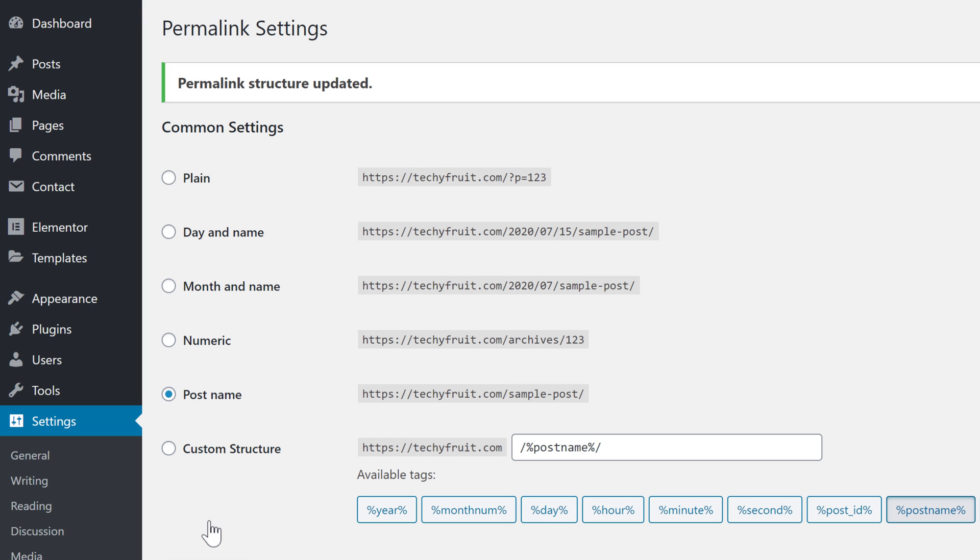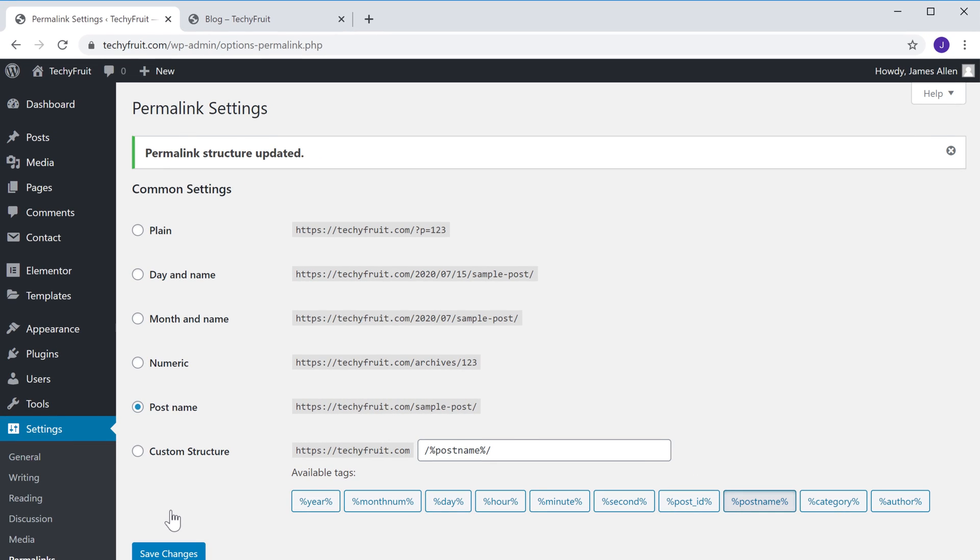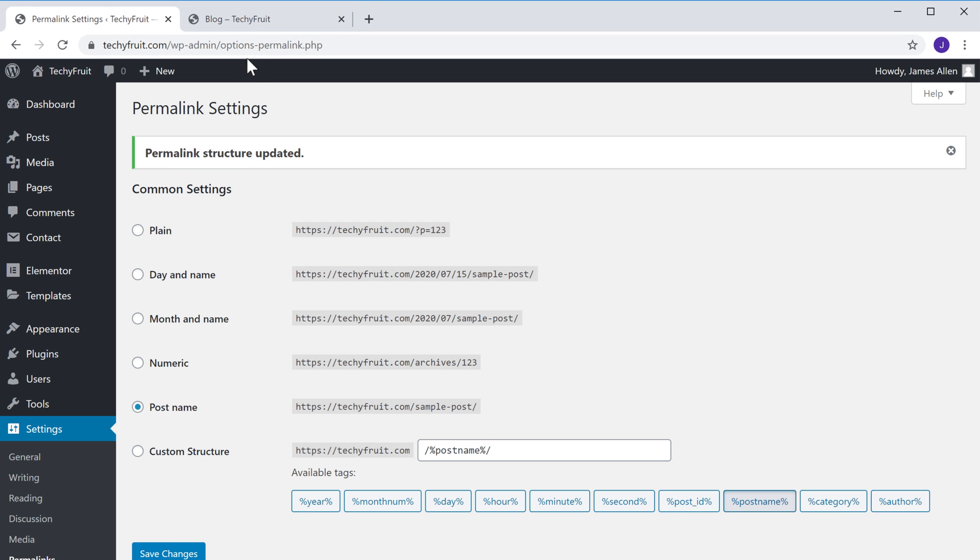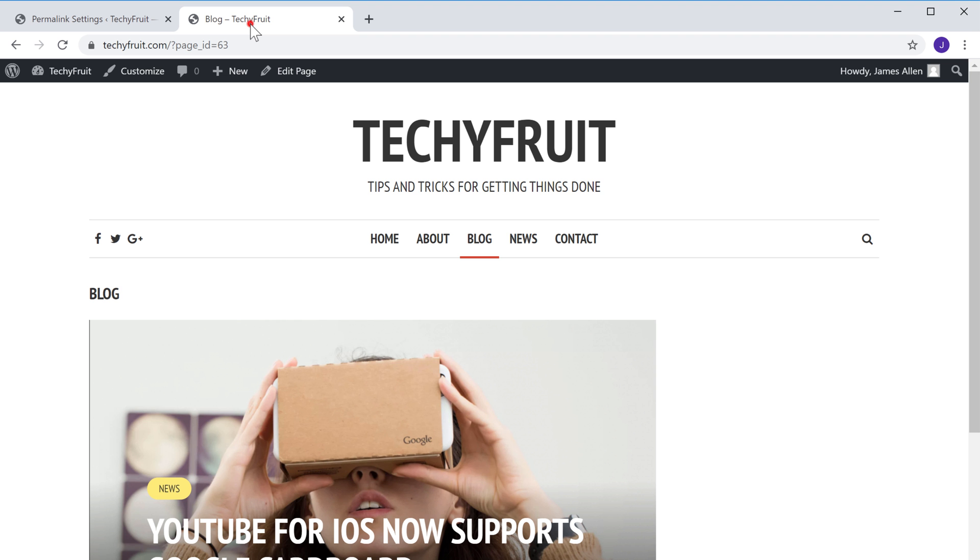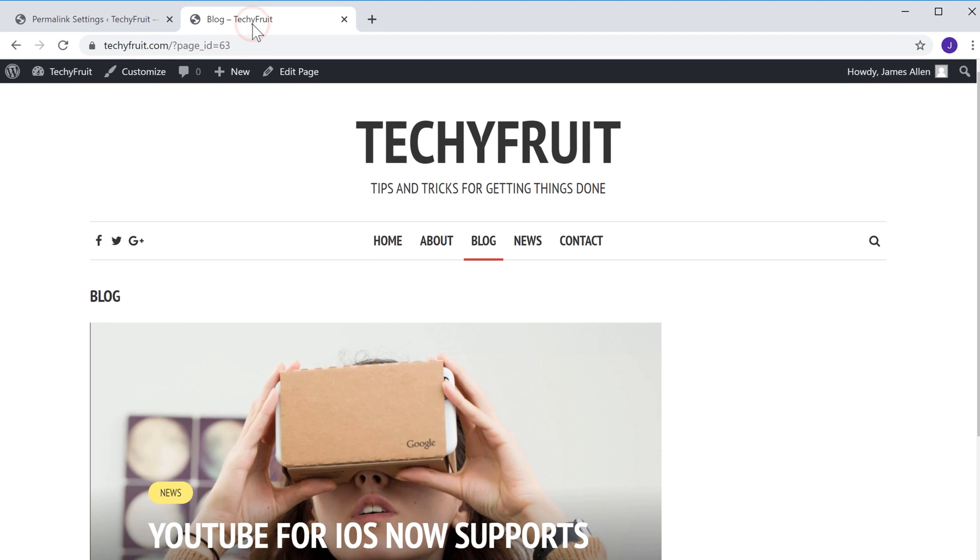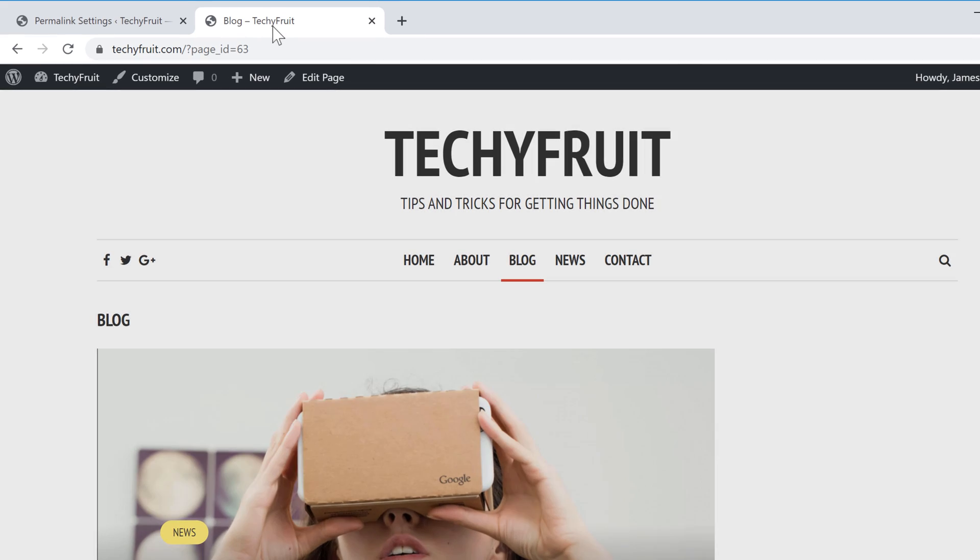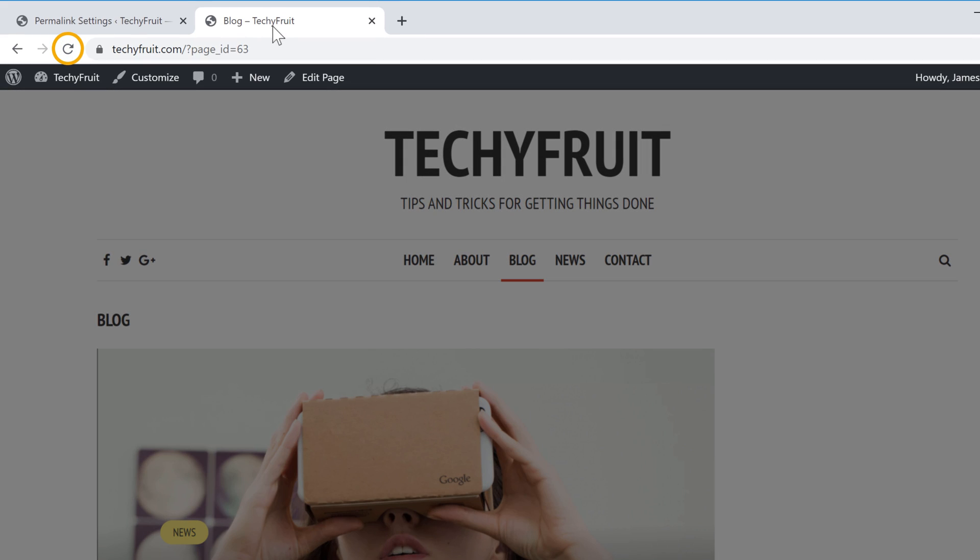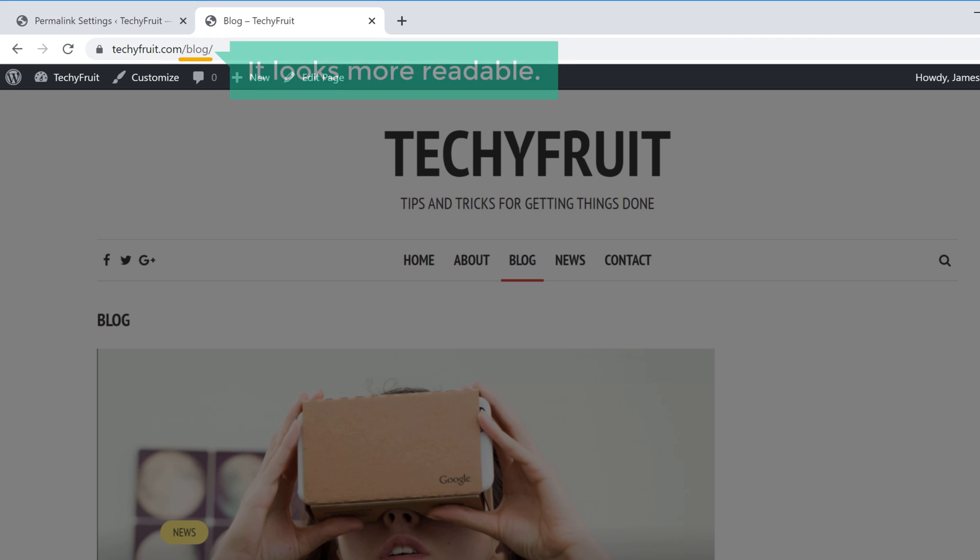And now the permalinks of all our pages will be changed. To check that, let's go to our site. Now if we click refresh, you can see that our link has been changed and it looks more readable.